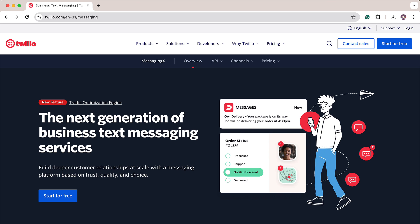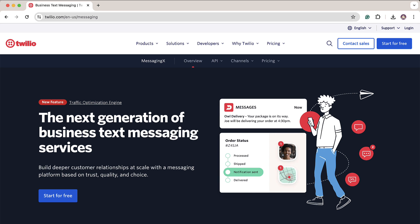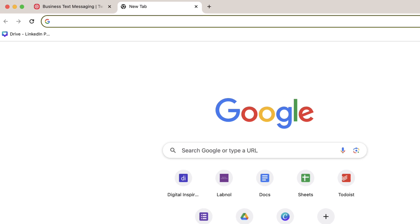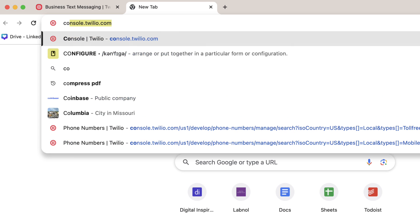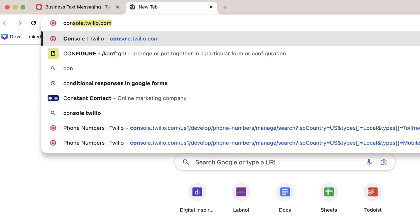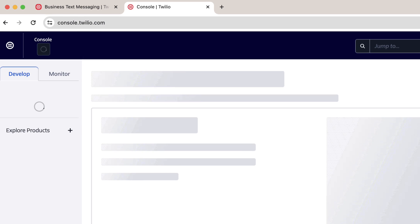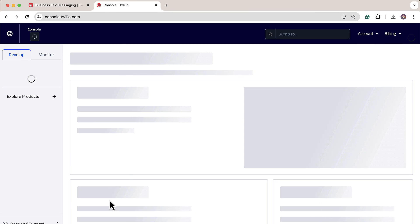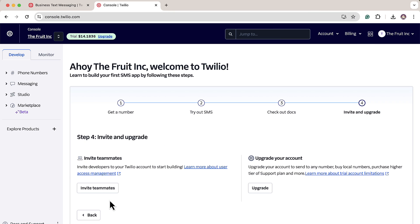So the first step is to sign up for a Twilio account or if you already have an existing one, login. Once you've done that, head over to console.twilio.com. This is your account dashboard.